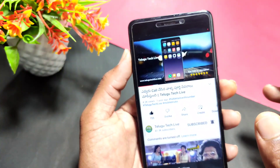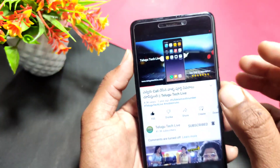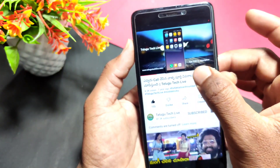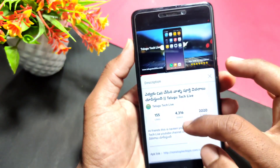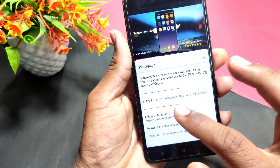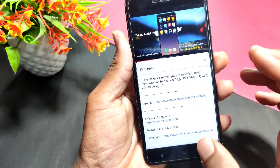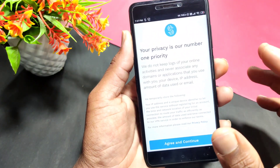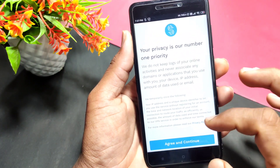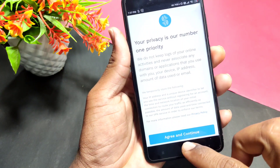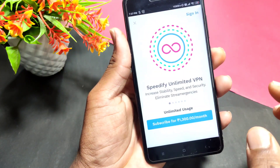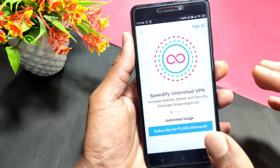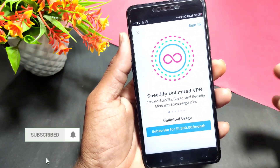Finally, you can download the application. The download link is in the video description. Just download the application from there. You can go to agree and continue to use the application. Try this application first.